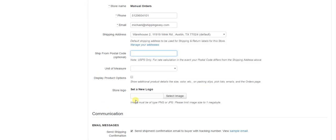Scrolling down to the store logo, this is where you'd set your logo if you have one. It has to be a relatively small image though, can't be larger than a megabyte, and about 200 pixels on a side. This logo will appear on your shipment confirmation emails.